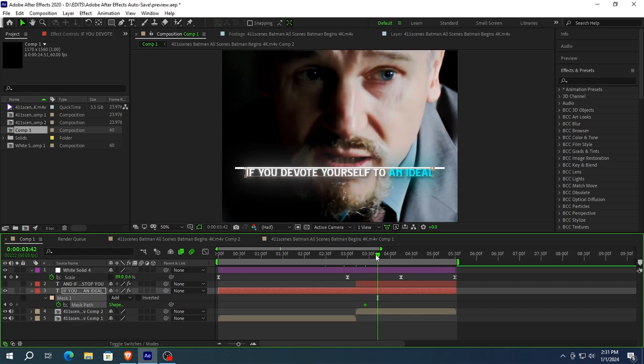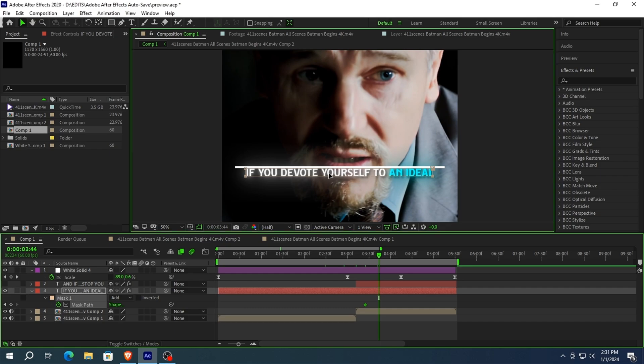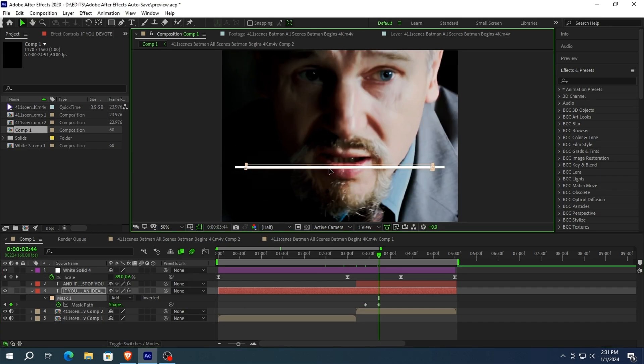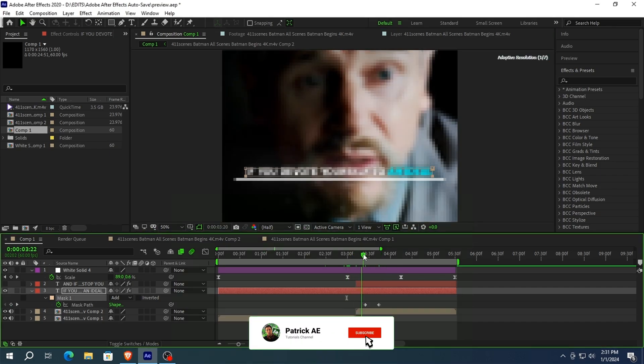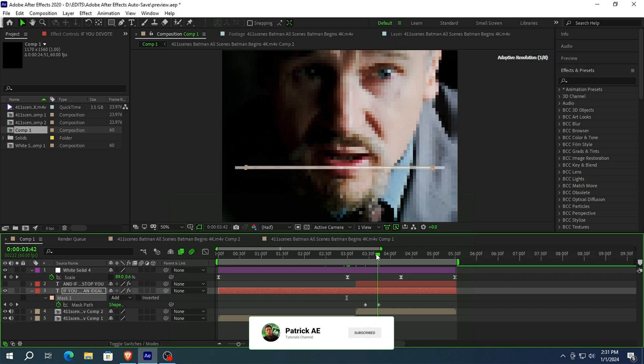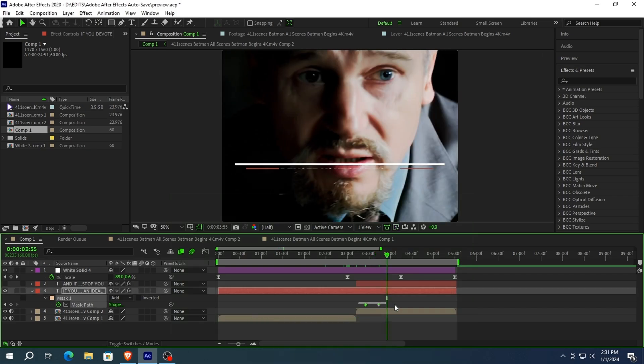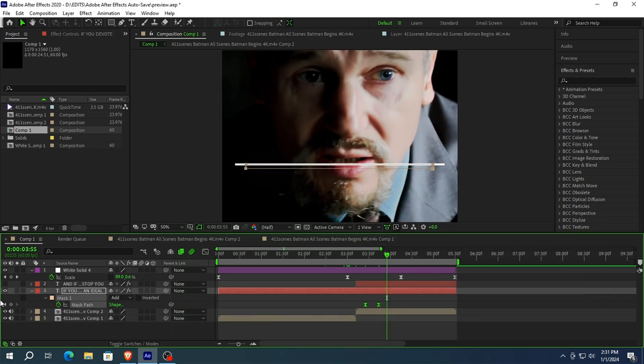When you see the line comes closer to the text, then move the text up by masking. Select the keyframes and easy ease them.